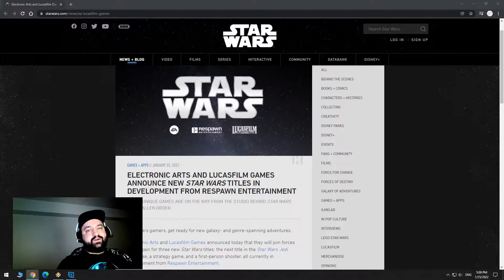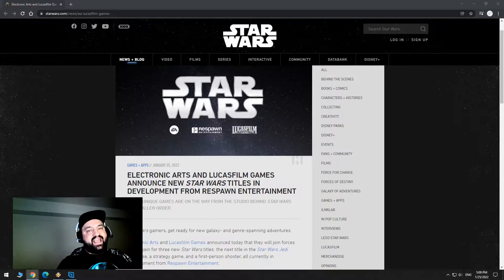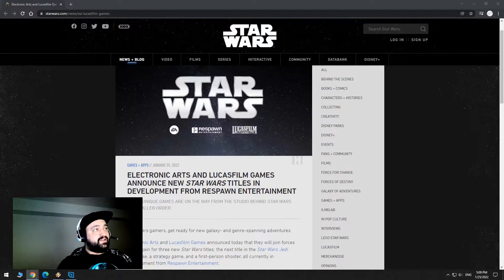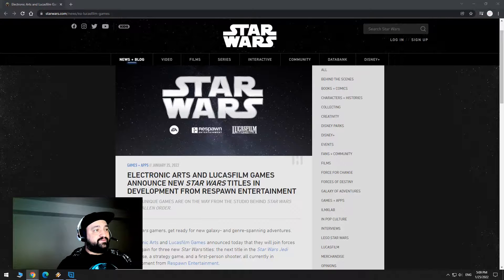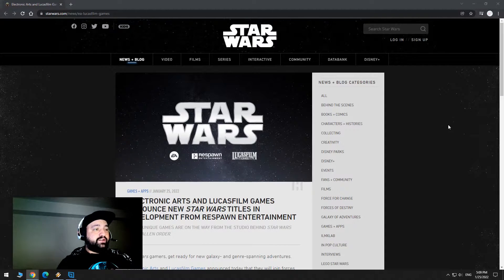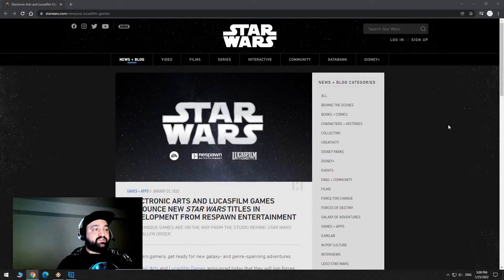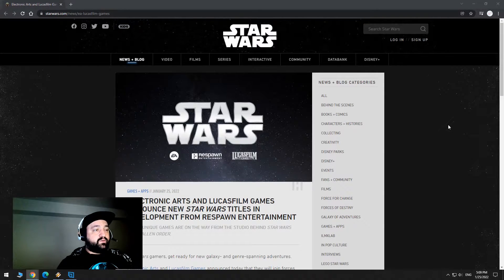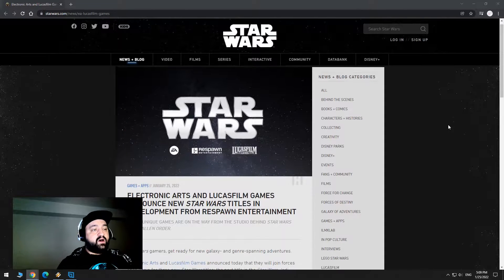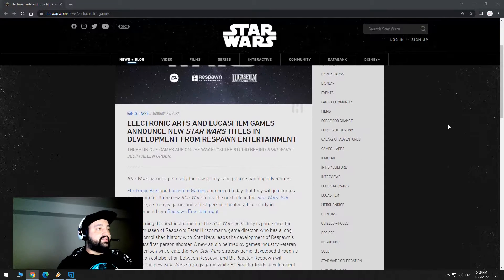Hey guys, we got some news regarding Star Wars Gaming and this comes from StarWars.com itself. It says here,